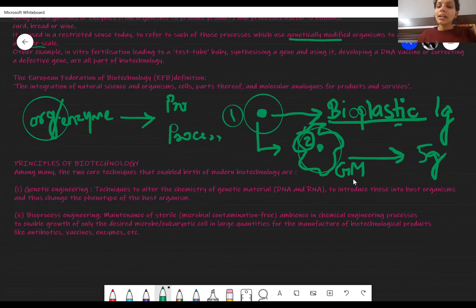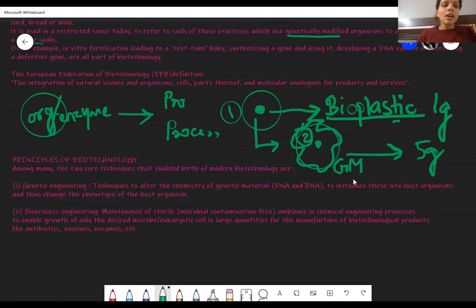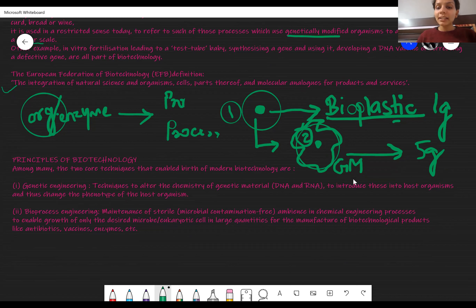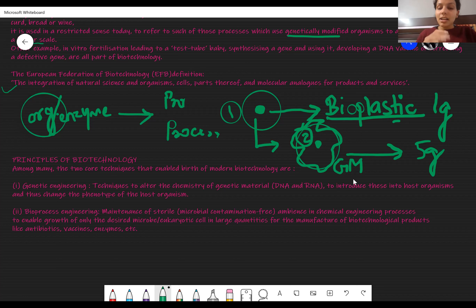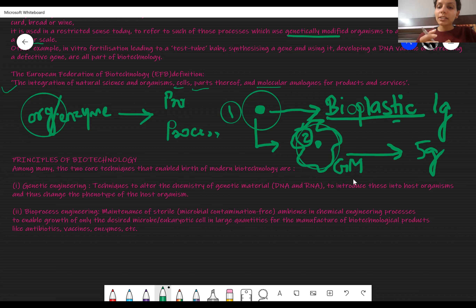Besides this, biotechnology has multiple definitions given to explain it. But since we are restricting ourselves to simpler ones, the European Federation of Biotechnology has defined biotechnology as: 'the integration of natural science and organisms, cells, parts thereof, and molecular analogs for products and services.' It is similar to what was explained before, just with some extra parts added — natural science and organisms are combined, using whole organisms, their cells, any part, or any molecular analog to produce products and services useful to humans.